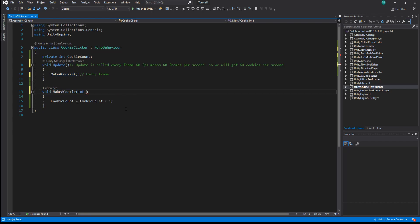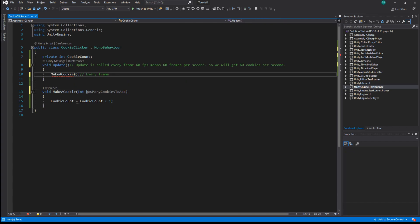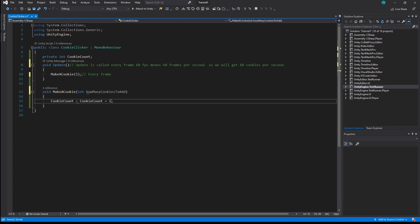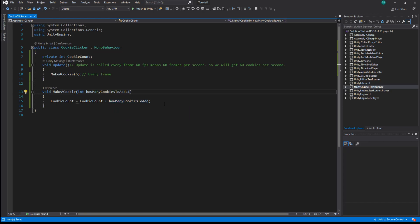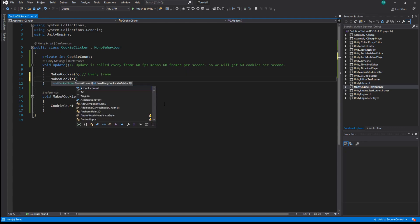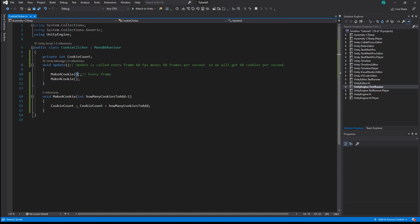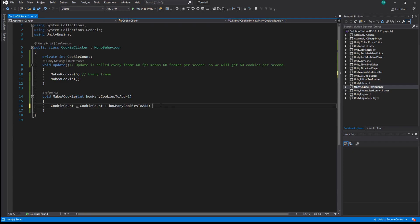Let's say we add five cookies — we pass it as a parameter and then add this parameter to cookie count. We can also set a default value, for example to one. When we call the function without a parameter, the function will use the default value. So for now we have six cookies every frame because the MakeACookie function is called in Update which is called every frame.